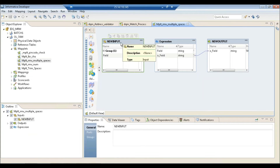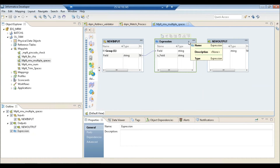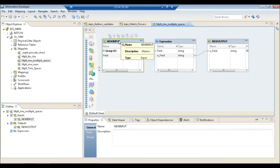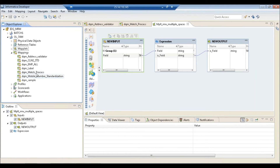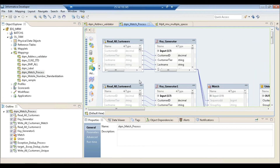You can create maplets and mappings. A maplet has input, output, and expression — it's like a mini mapping, the shortest way to describe it. And here's how a mapping looks in the tool.